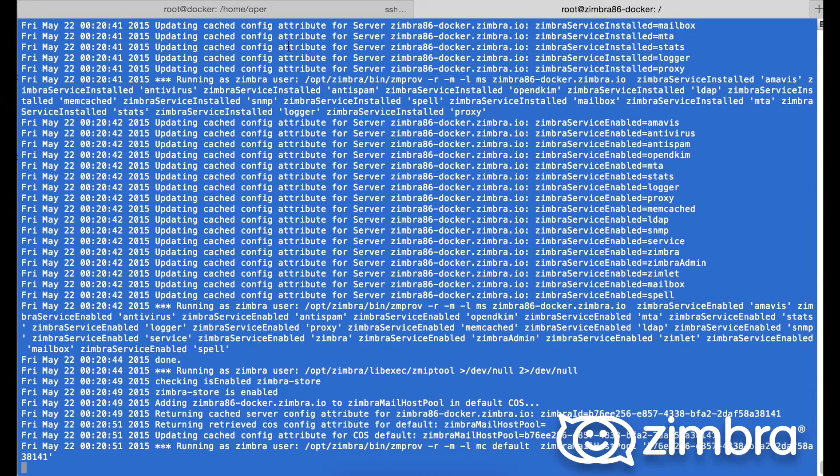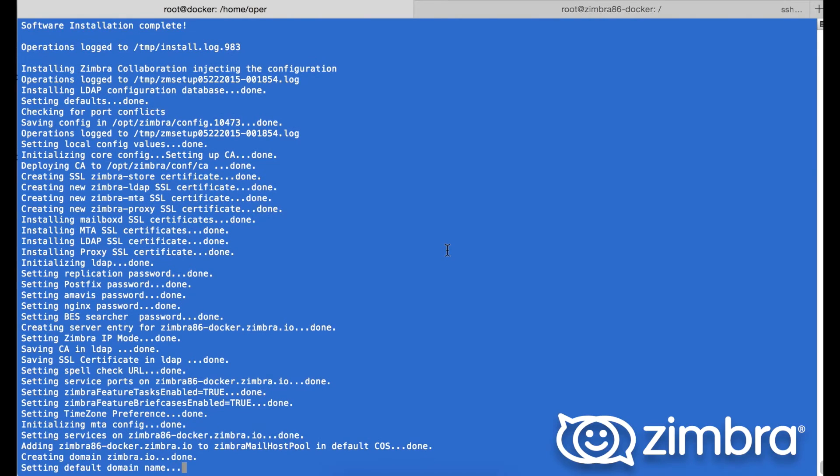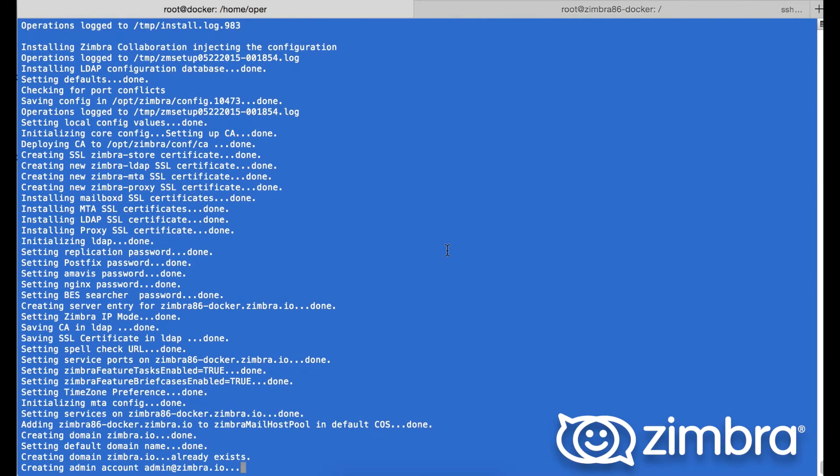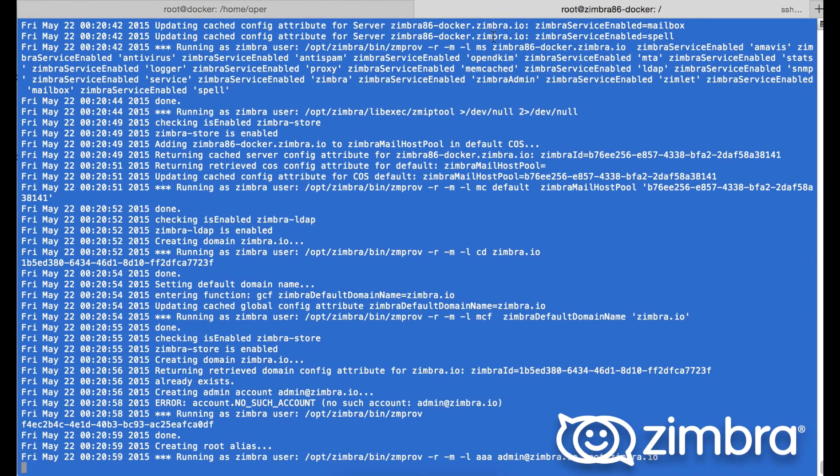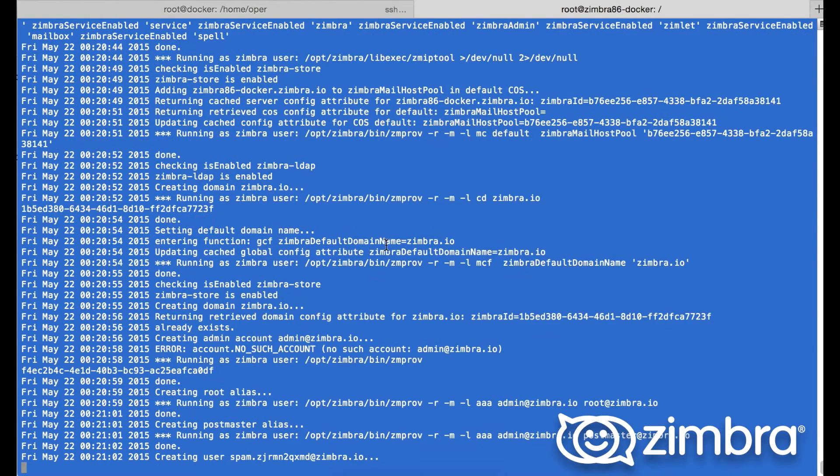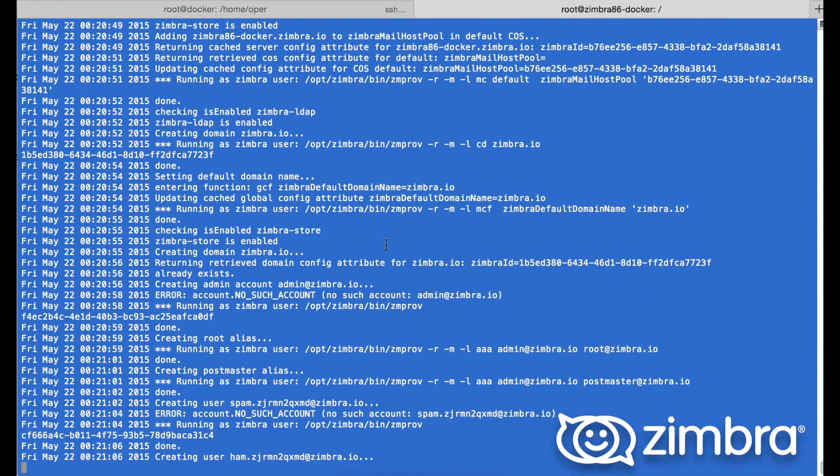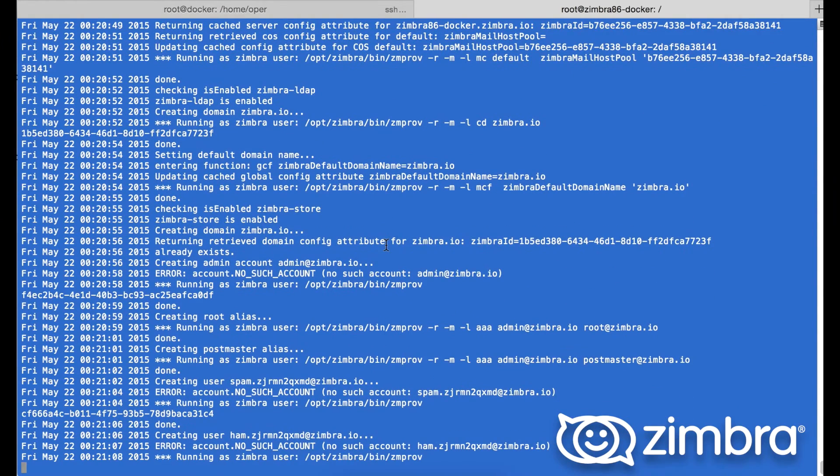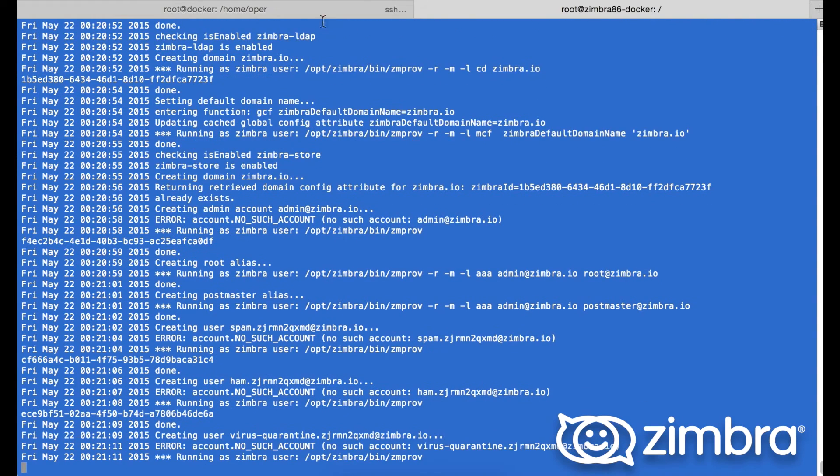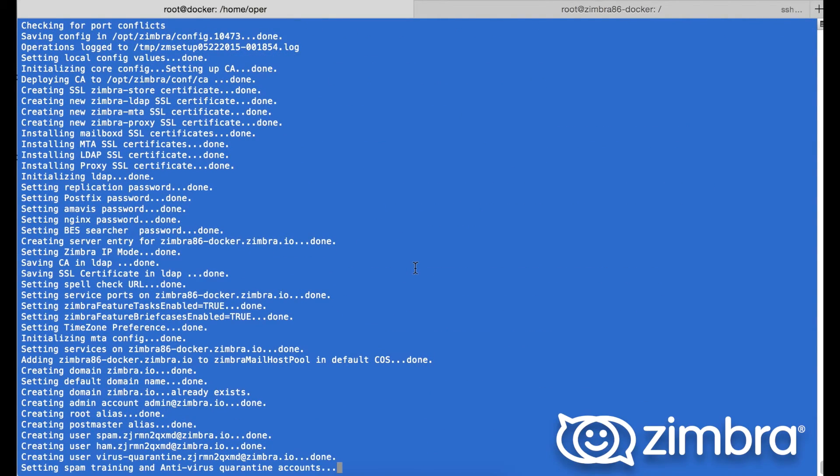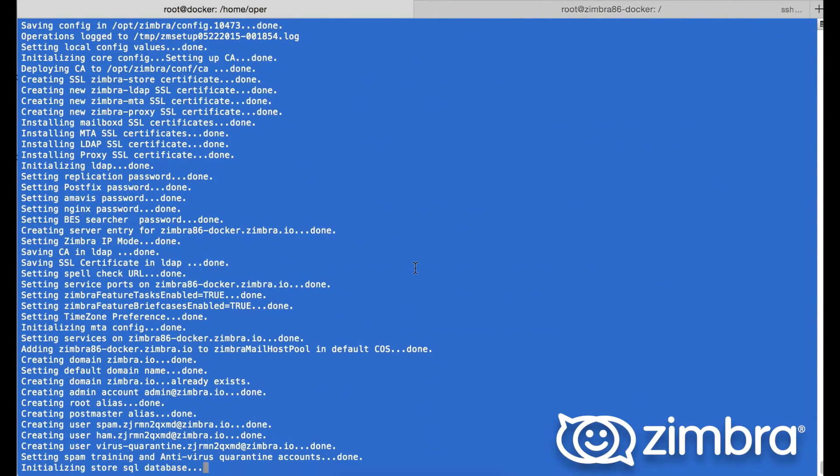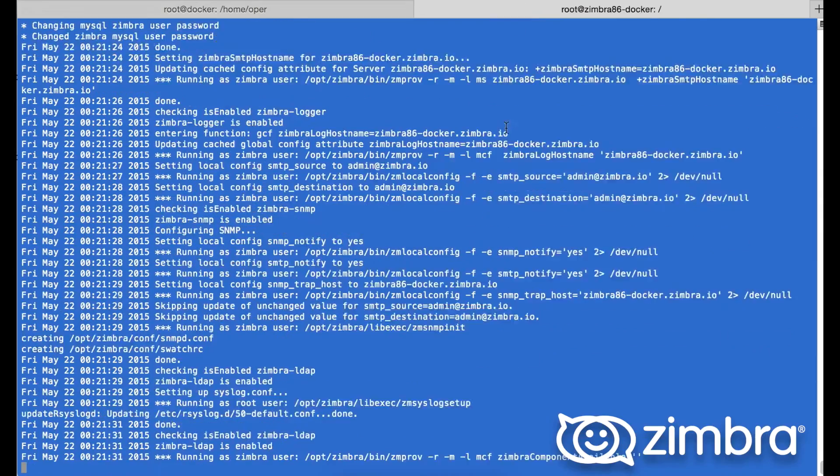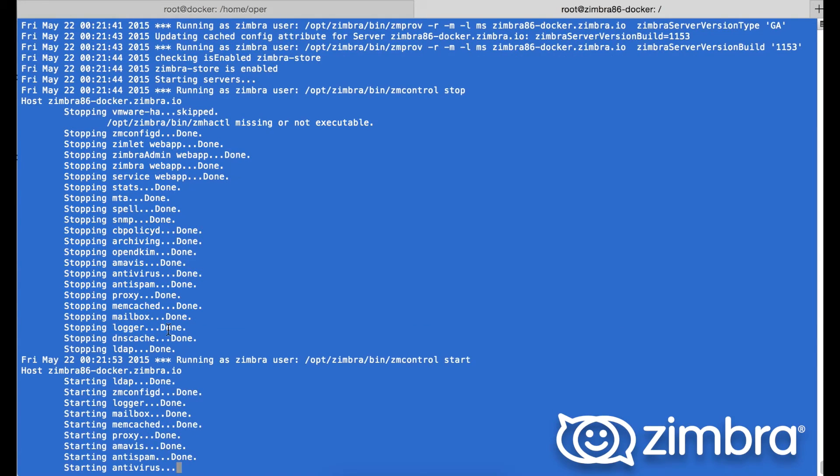With the predefined configuration file we used, here we see an error for no admin account being found, but this is to be expected. Next to come is the actual creation of the Zimbra admin mailbox, and this is also expected of the spam and the ham and the default accounts within Zimbra. Starting next is the services.